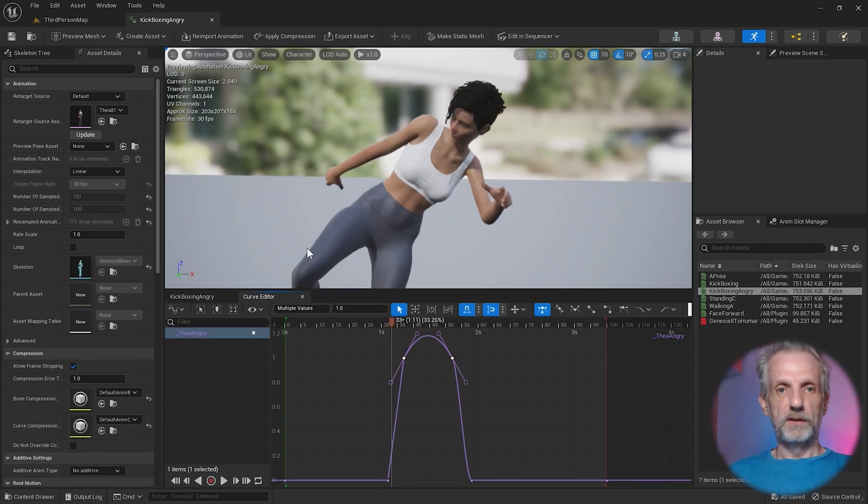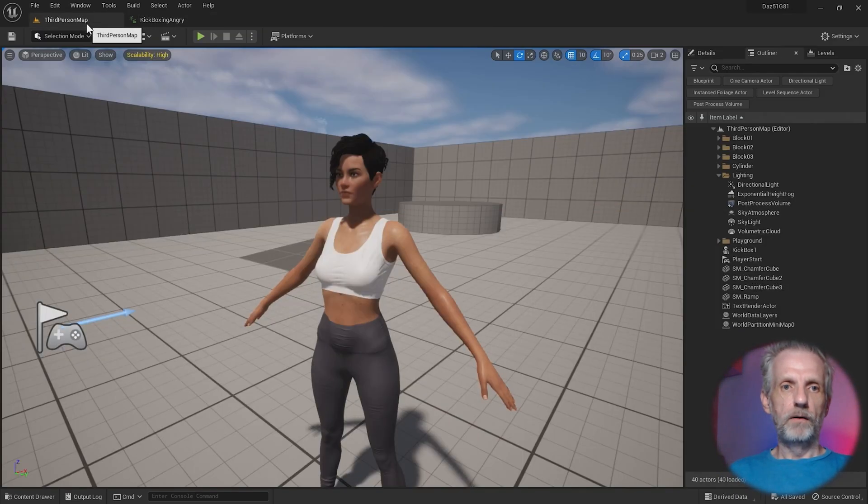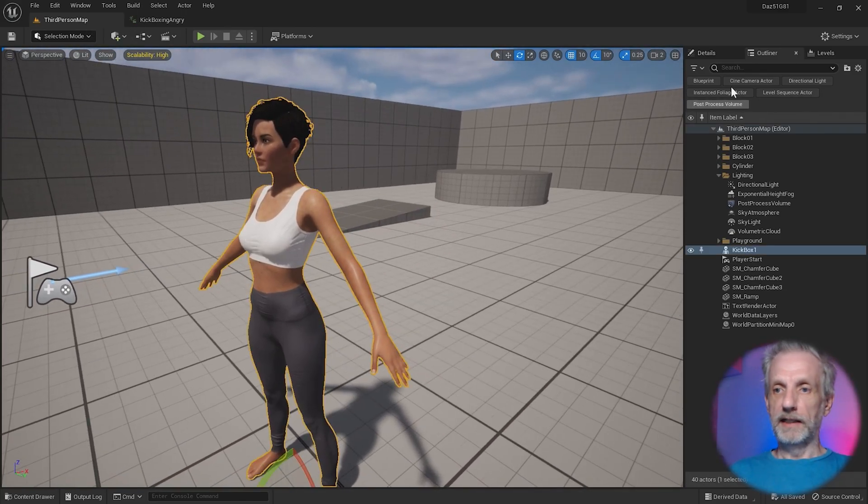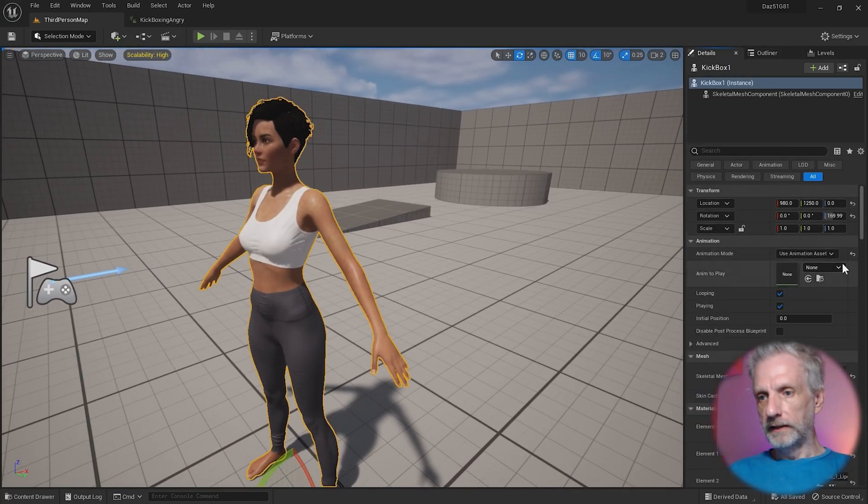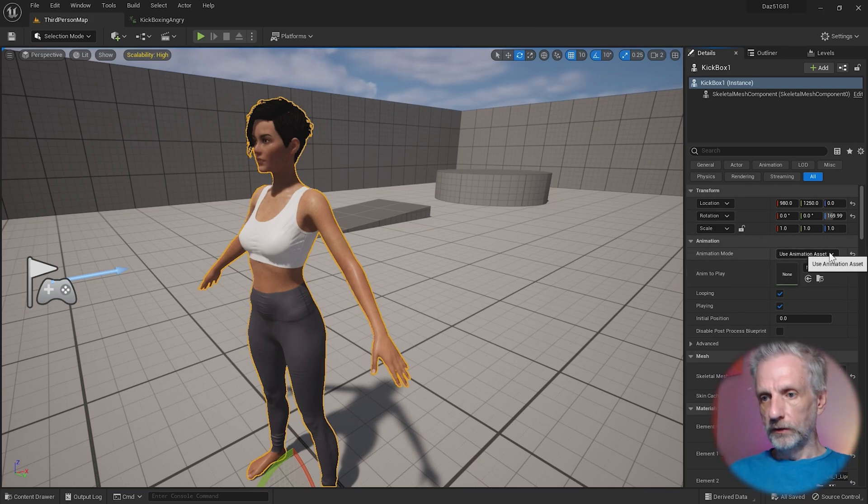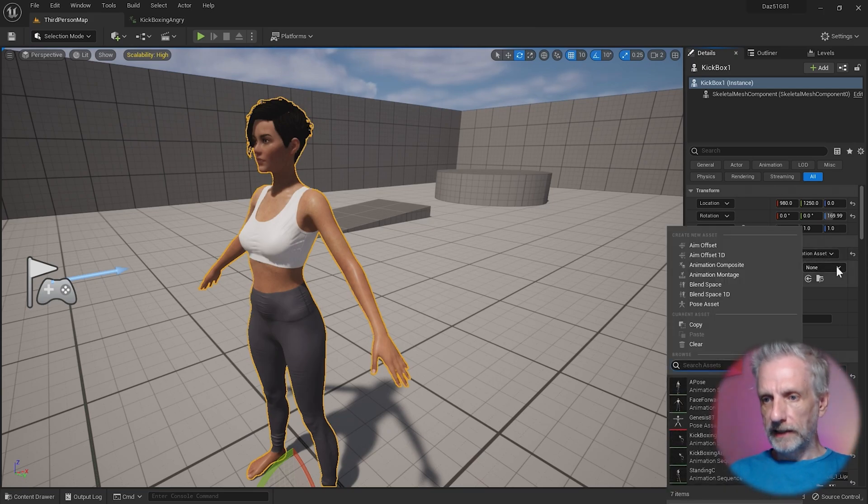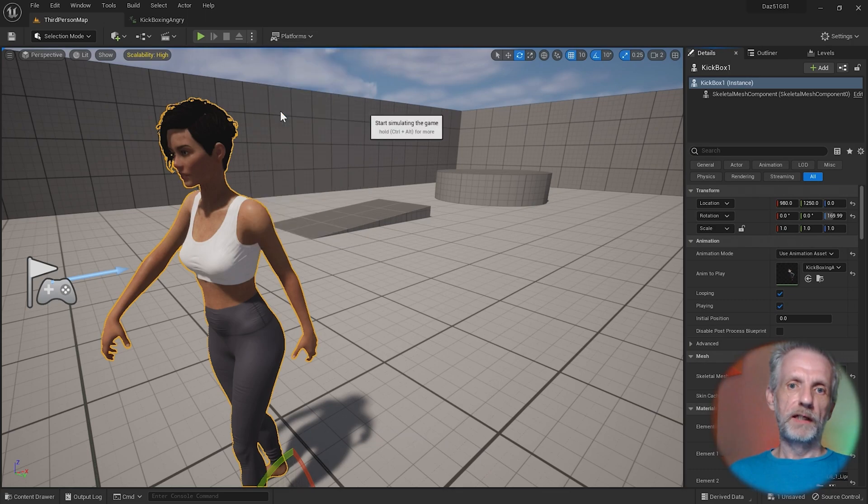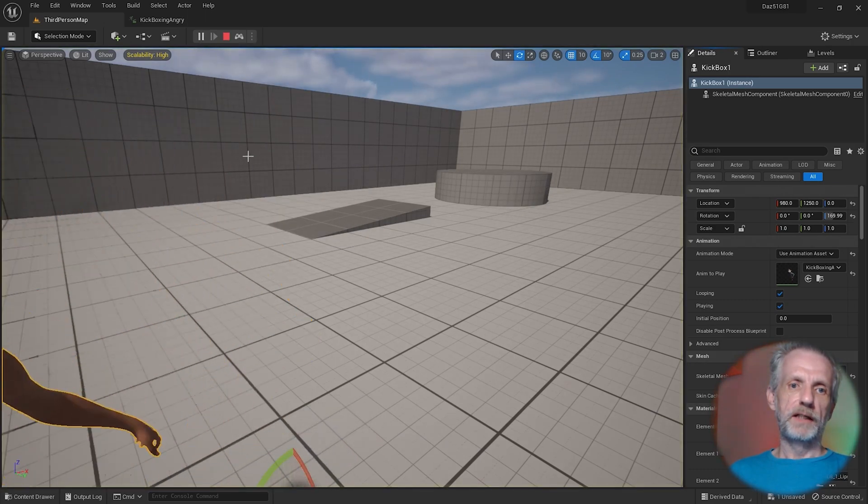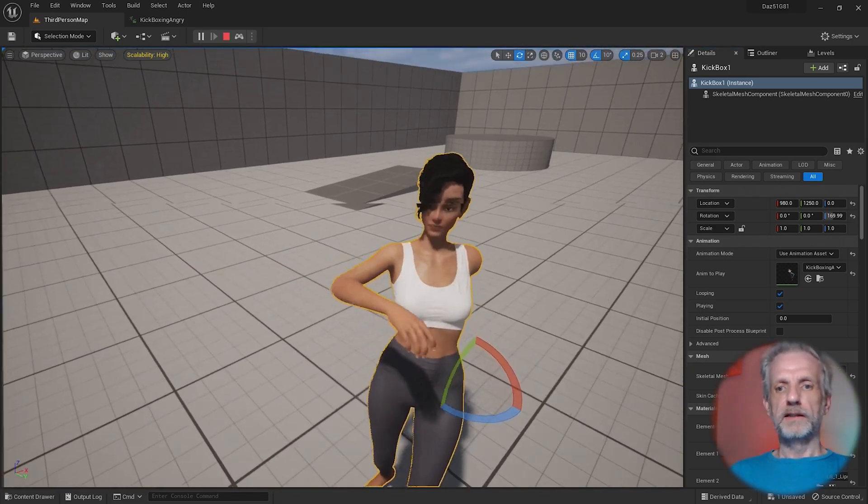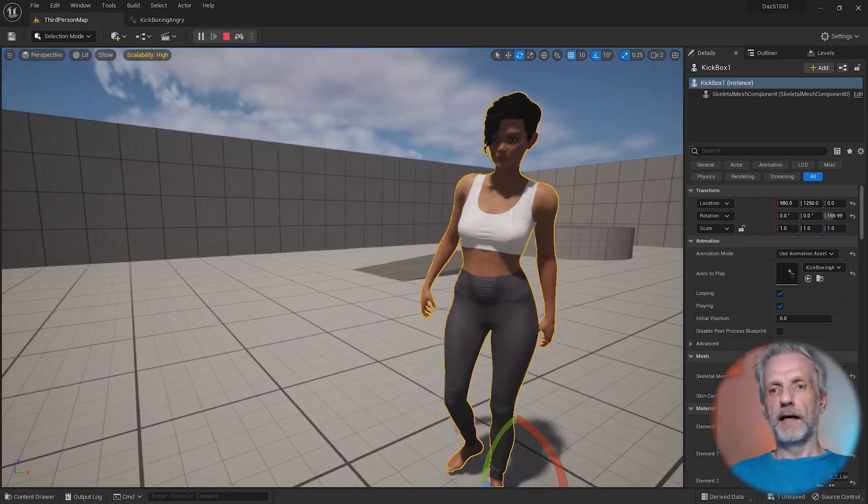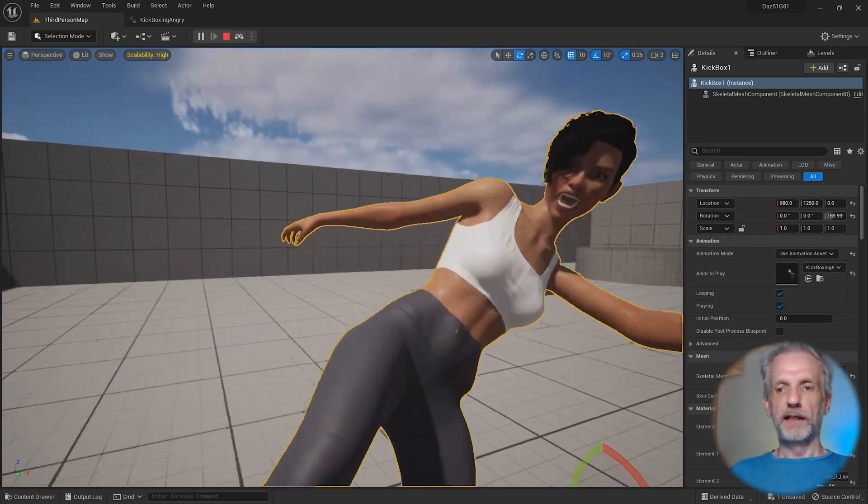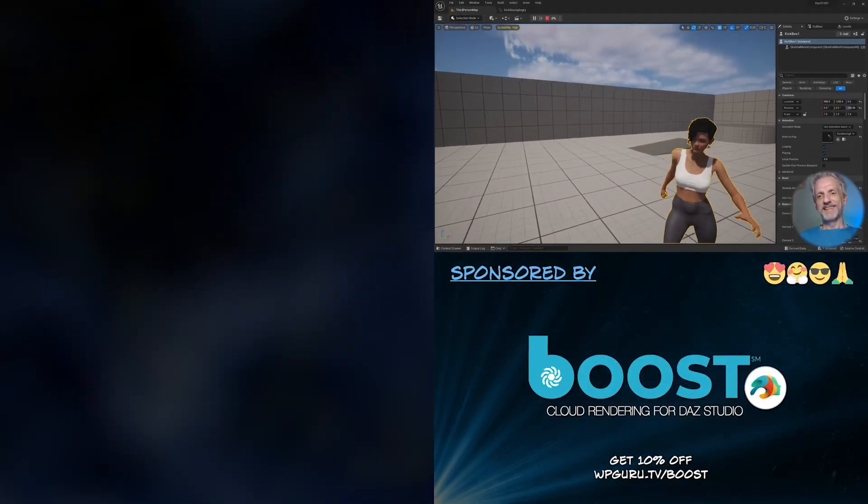So if I save that now, I can play that on my character here. Under details, I can use an animation asset, and this is going to be kickboxing angry. Then if I switch my Unreal Engine over to simulate again, then I can see her totally getting angry as she kickboxes somebody else in the face.